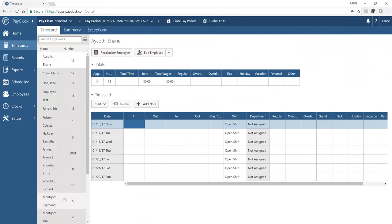A second tab within time cards is the summary view. Here you see all employees with their hours broken down — grouped by department based on your preferences. You can see gross wages if pay rates are set up. From the summary, you can run reports such as time card reports, period totals, or employee totals. You can also export the entire table or a selection to Excel for additional analytics.